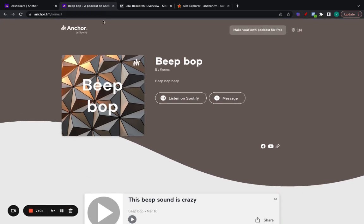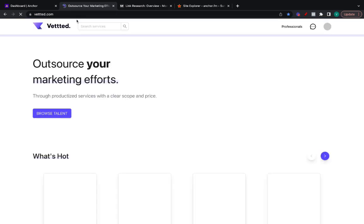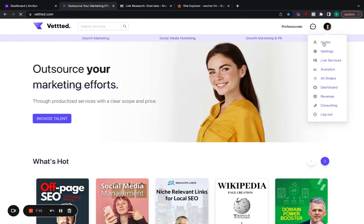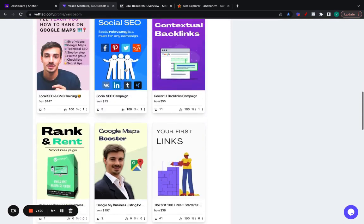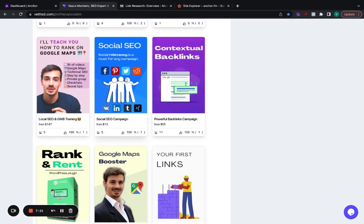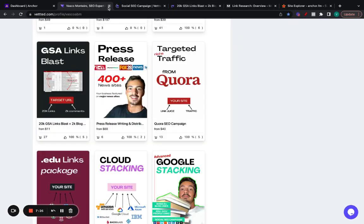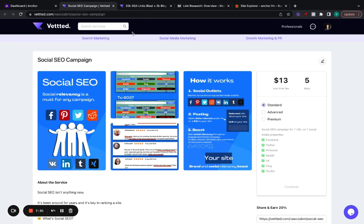If you want to force index it, I recommend you use some GSA links or some tier 2 PBNs, which if you want to grab them, you can do so on Vetted. If you go on my profile, I'll leave a link for this in the description. But basically, you can grab these ones and you can grab these ones as well. This is if you want to force index the links. I don't think actually this one will index by itself. I think you need to give it a little push.